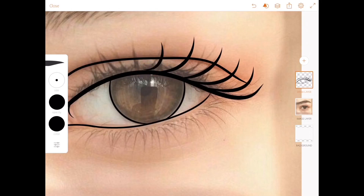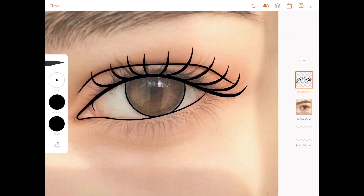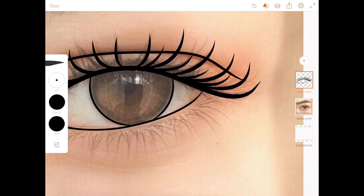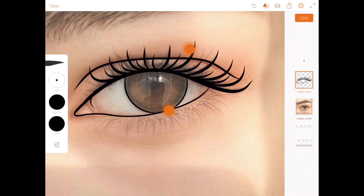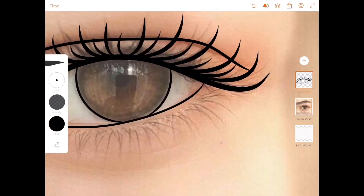For the eyelashes, make a long stroke upward first — that is going to be the prominent eyelashes. Then reduce the size of the brush and make a shorter stroke between the long lashes you've done to make a shadow of the eyelashes. Reduce the opacity of the brush and imitate exactly how the eyelashes have grown out — this way it gives the illusion that light is reflecting on the eyeballs.